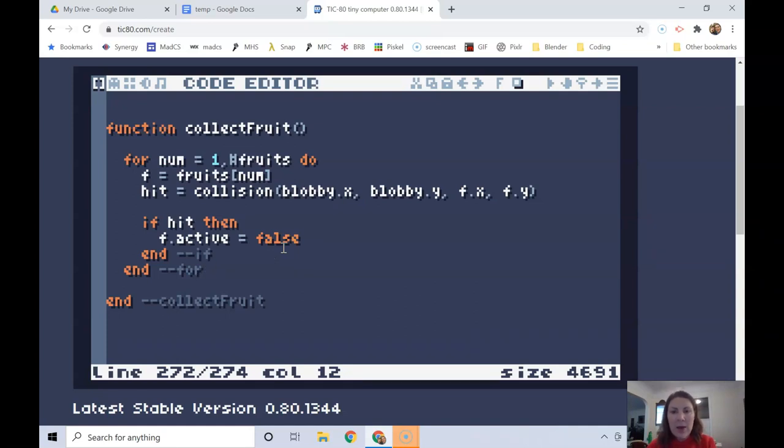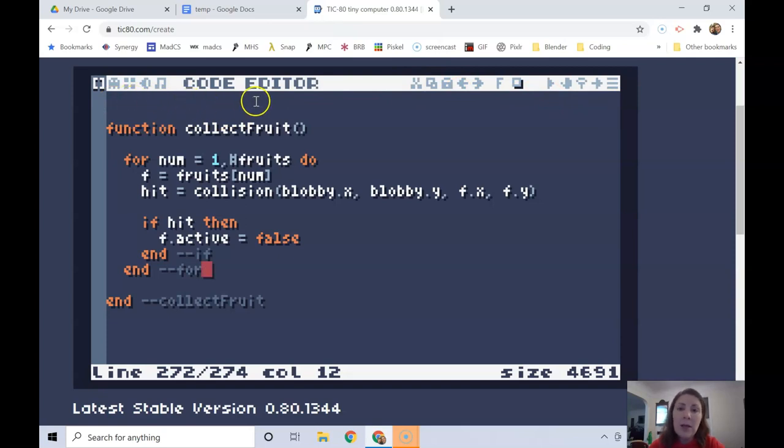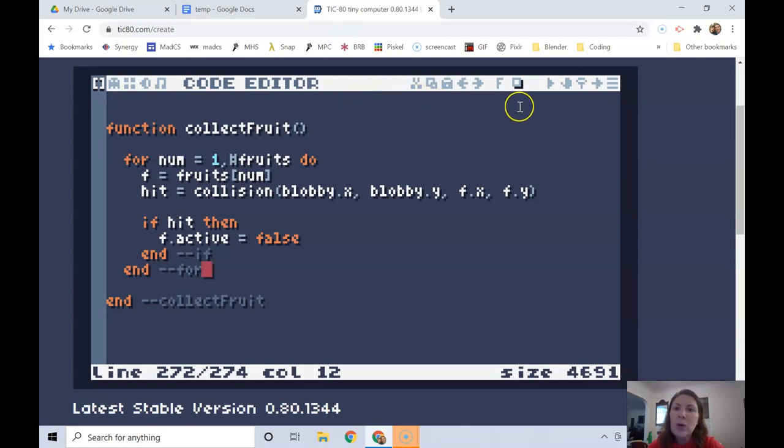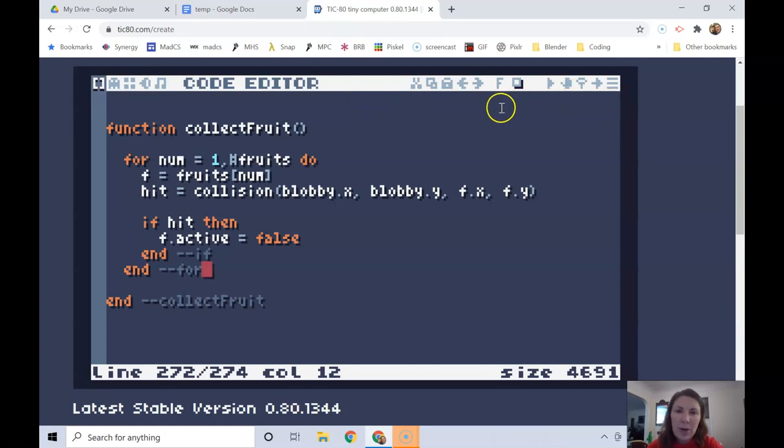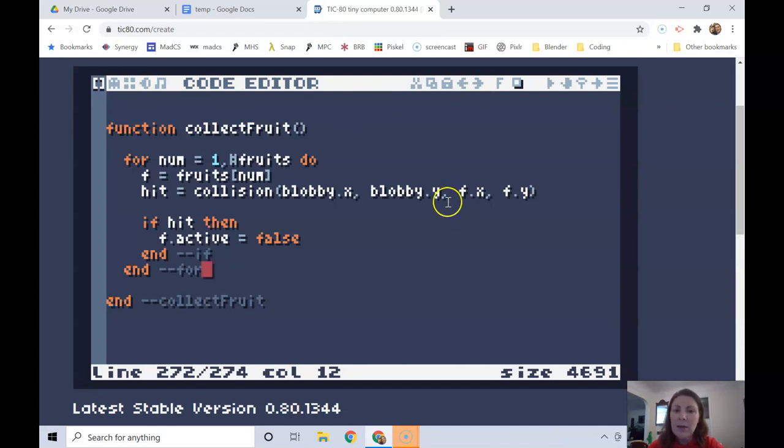Next time we're going to talk about counting the fruits and a heads-up display that will allow us to print stuff to the screen. Some things that you might want to have up there are what level you're on, your lives or health, your score, any special objects that you've collected, maybe. So that'll depend on your game, but I'll give you the basics of counting things and having that in the heads-up display. Now we will see you next time.